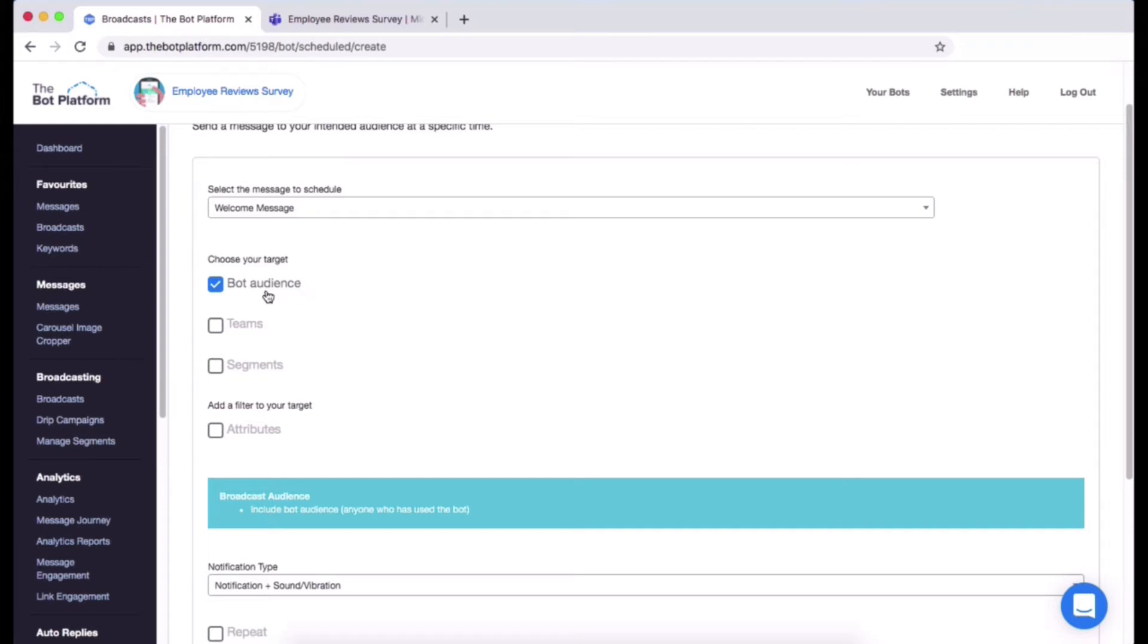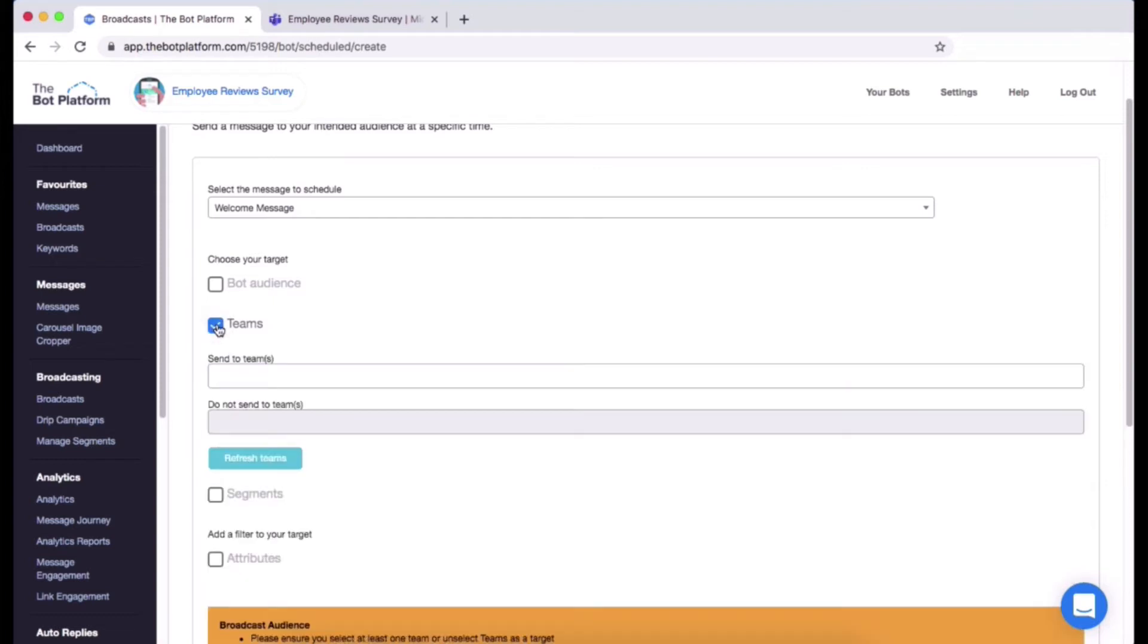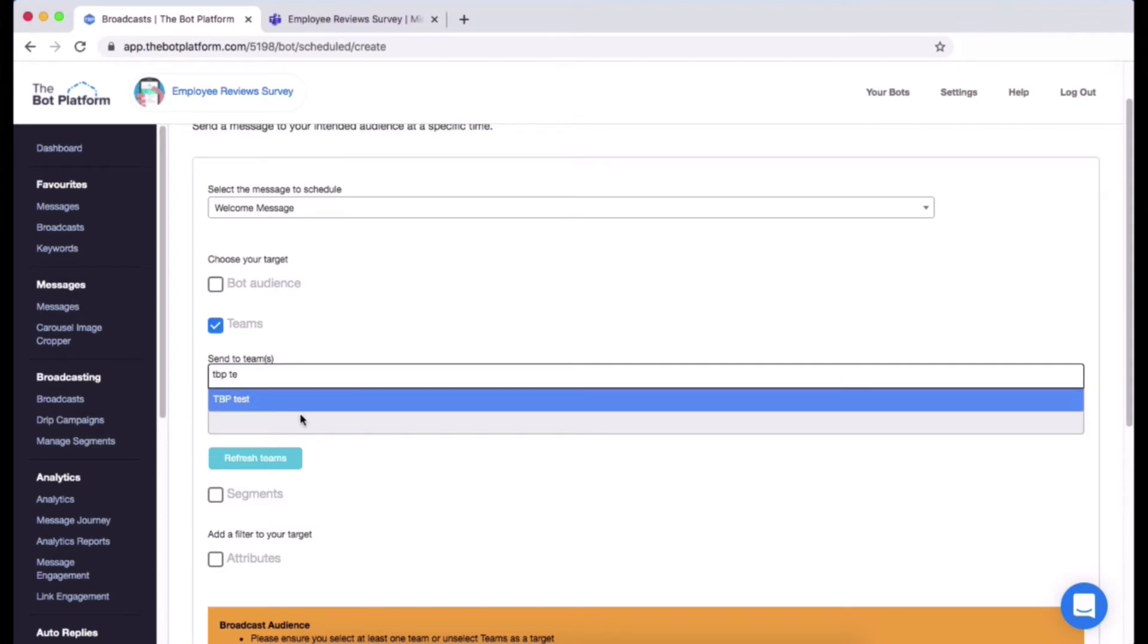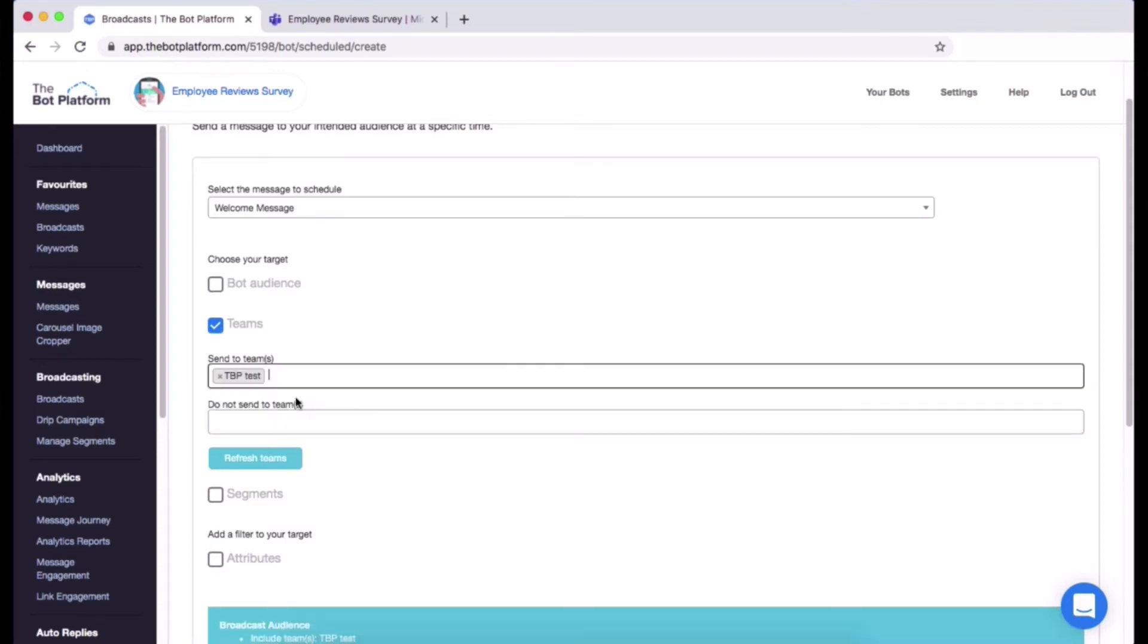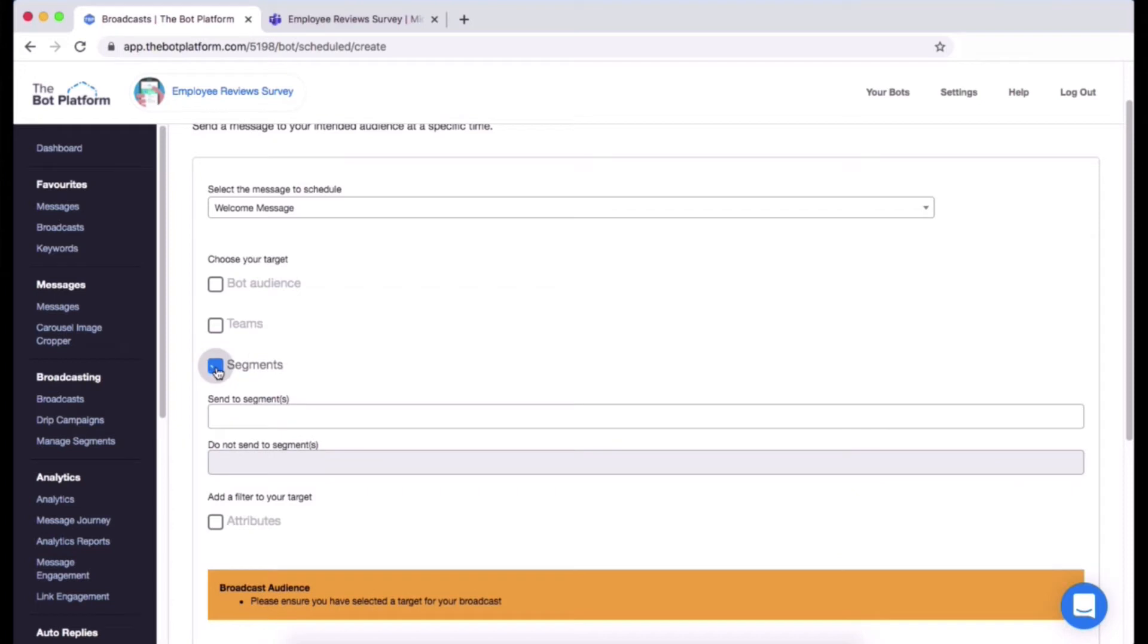Next up is teams. If you've got a certain team that you want to send a message out to on your tenant, you can simply select that and then you can type in your team. The team I'd probably send mine to is called TBP Test, so I'm going to start typing that in and then you can see that it's pulled in so I can click on that. You can choose more than one, so if you wanted to choose a team and a segment you can. Otherwise you can click off teams and it'll get rid of that setting.